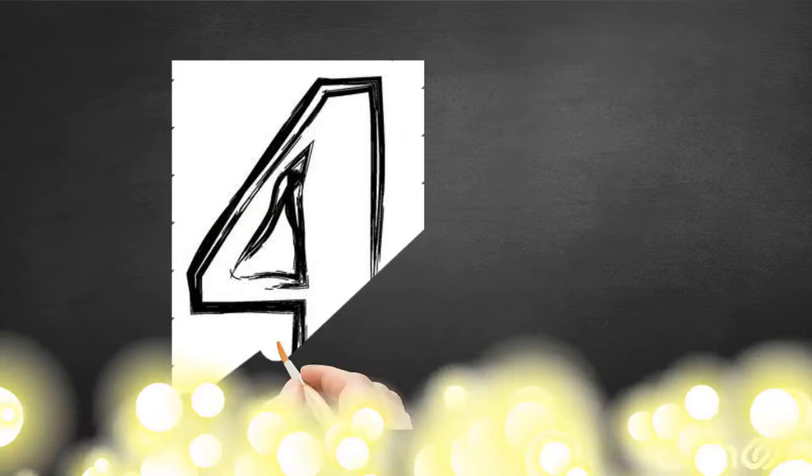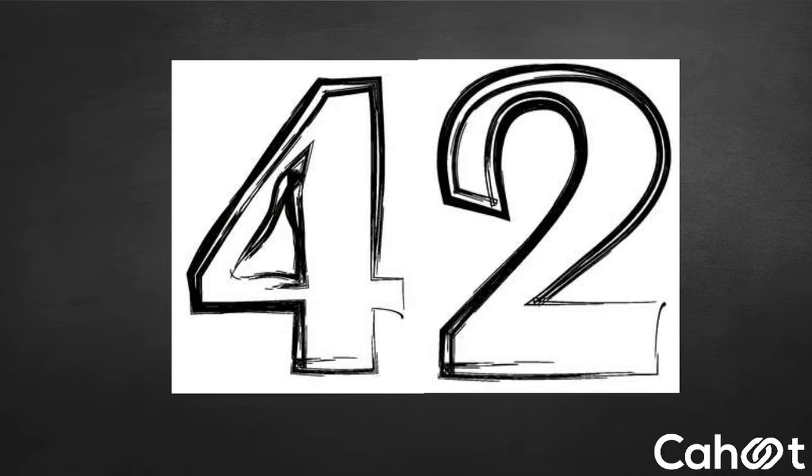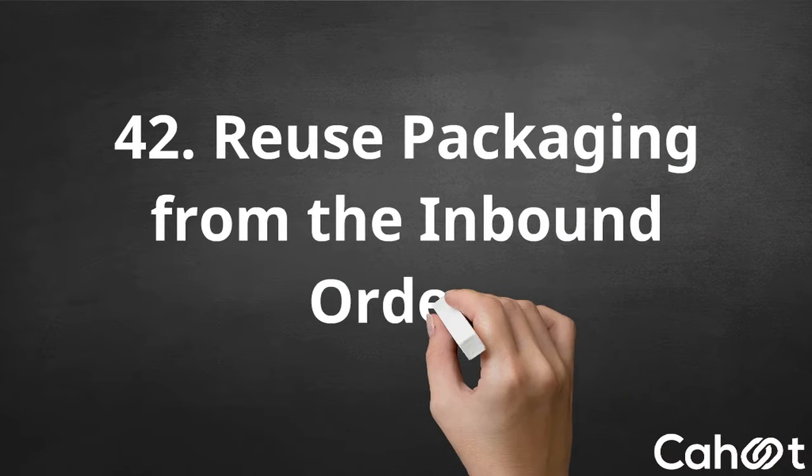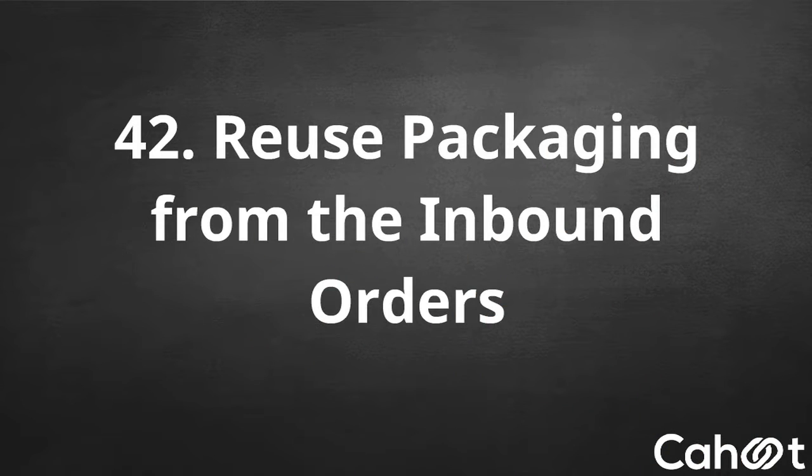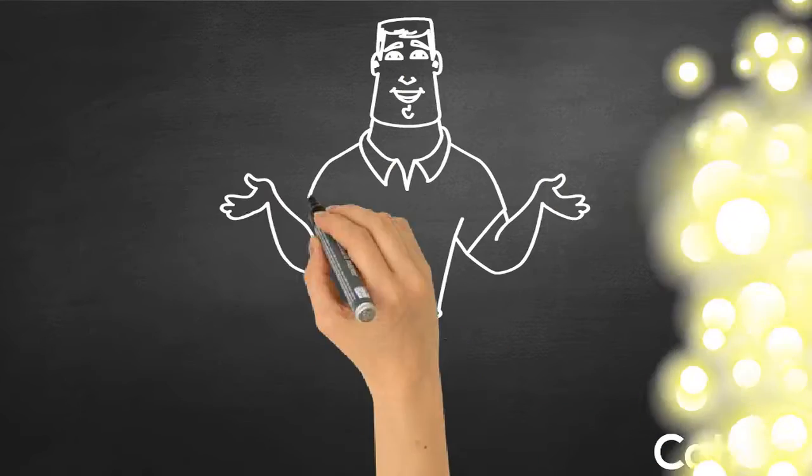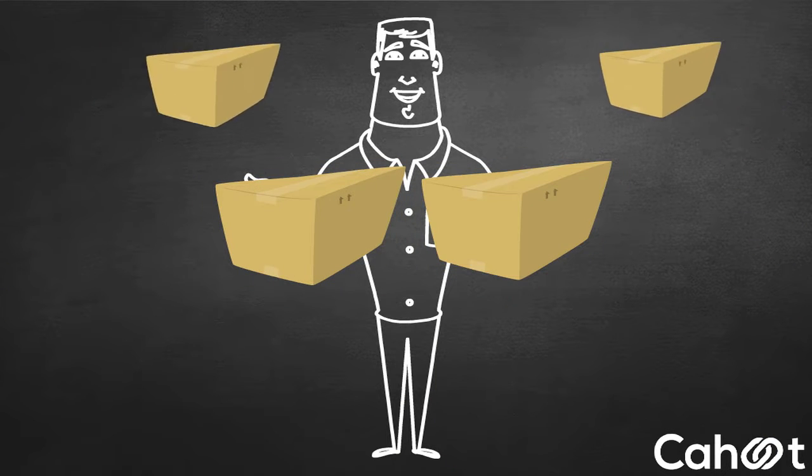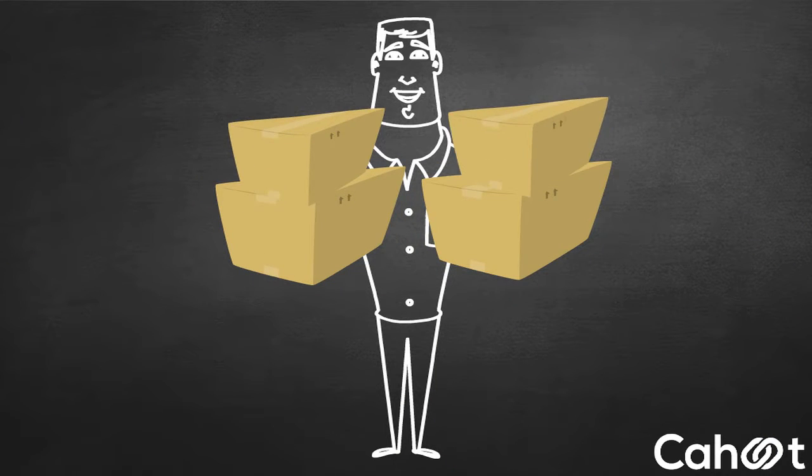Number 42. Reuse Packaging from the Inbound Orders. As a business, you get a lot of packaging with supplies needed to run your operation as well as with inbound shipping from suppliers.